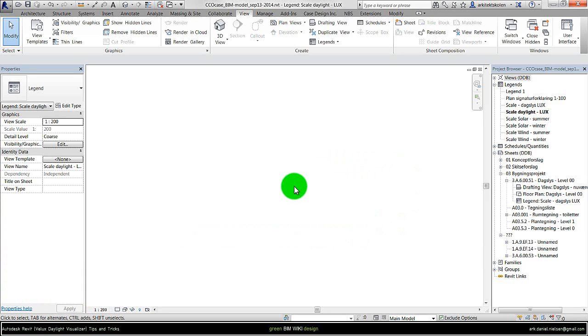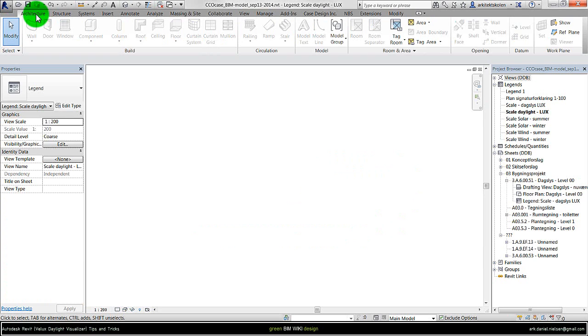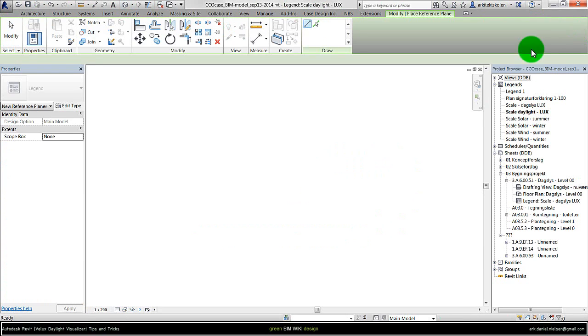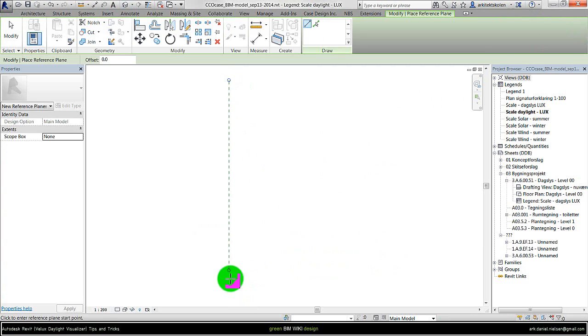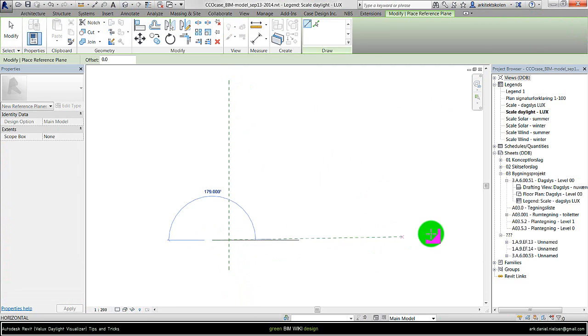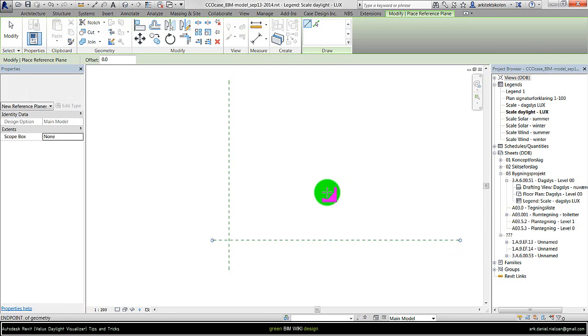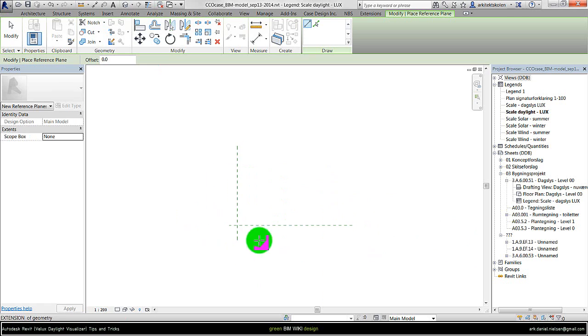This one is totally empty. First I go to Architecture for creating some reference planes to have some guides. Just draw two reference lines, one in each direction, just to have something to snap to.